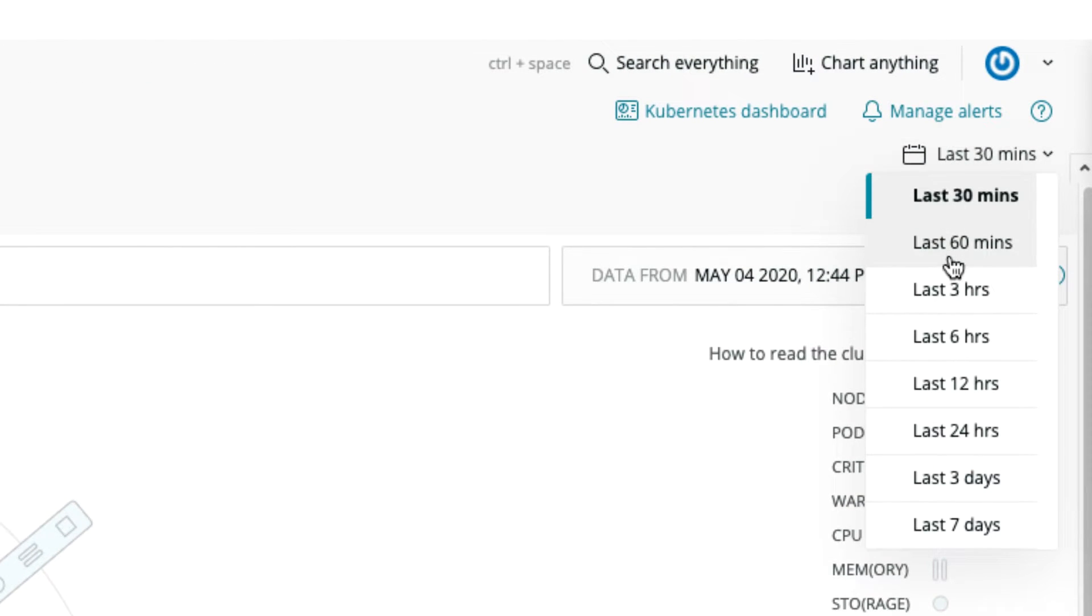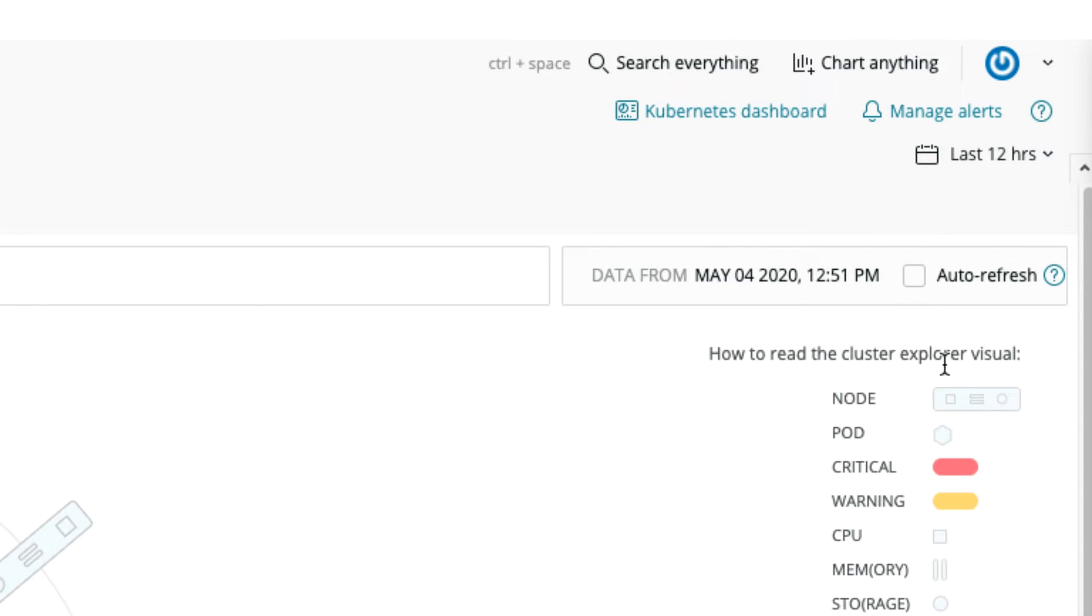Use the date picker to change the time frame. The auto refresh box will turn the cluster explorer into a real-time dashboard.